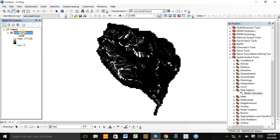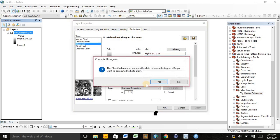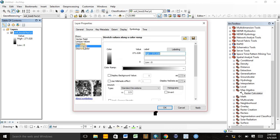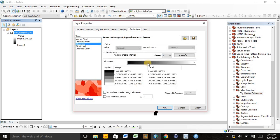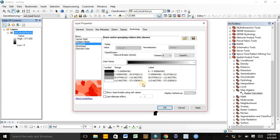If we want to make some adjustments to the map classification, we can double-click or go to Properties. Here we see Symbology. We can classify it into different classes or we can use stretched values. For example, we can classify it into 4 classes, then we can change the color scheme.